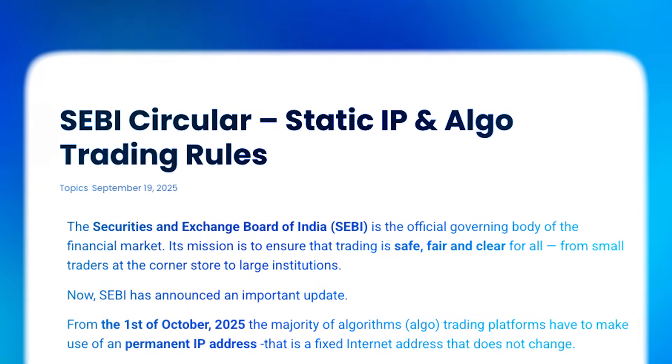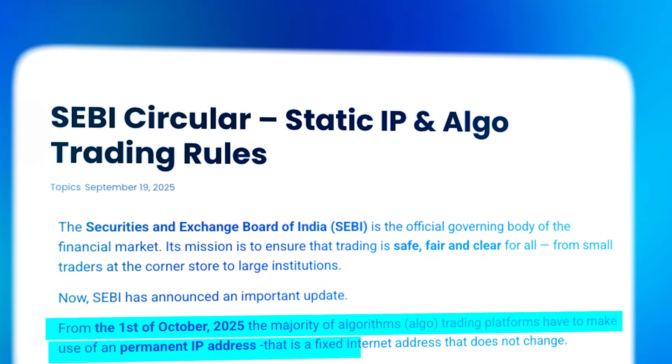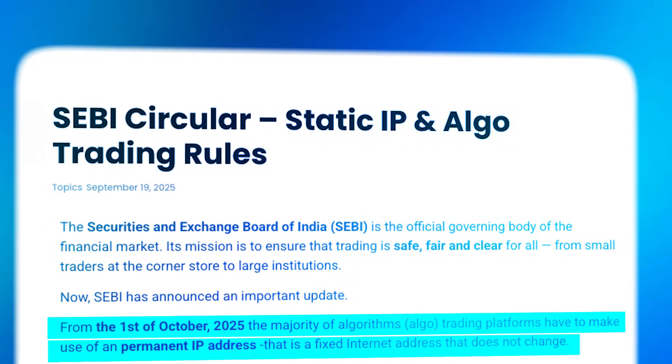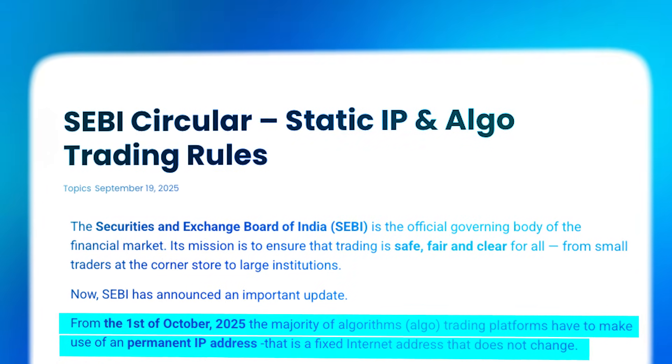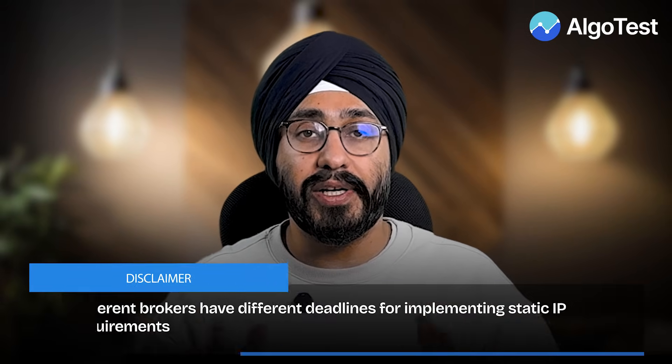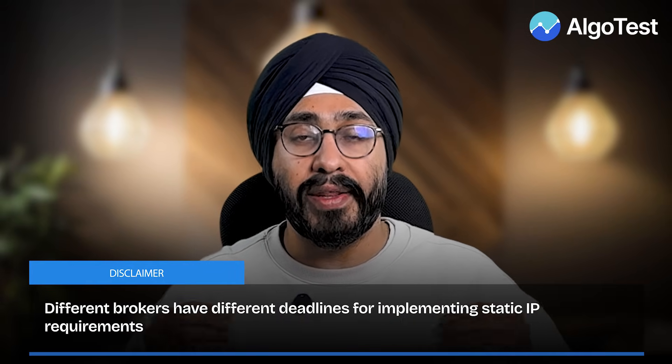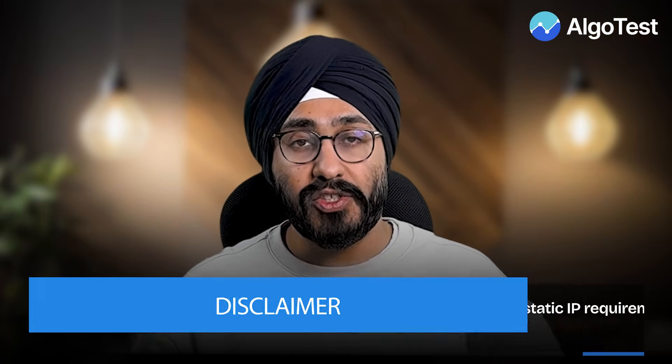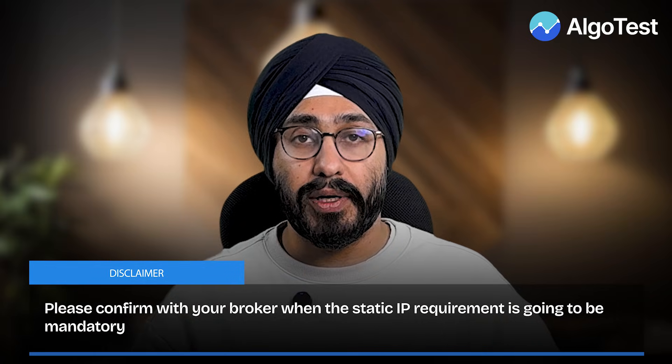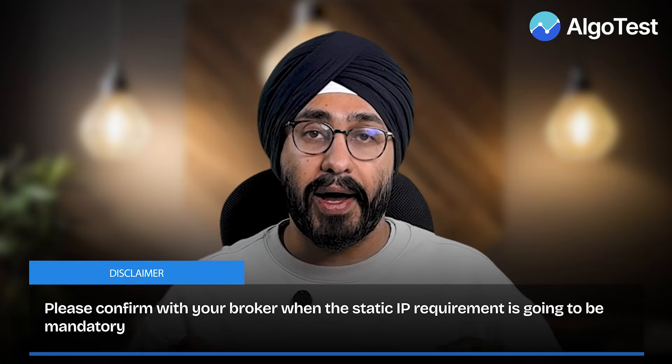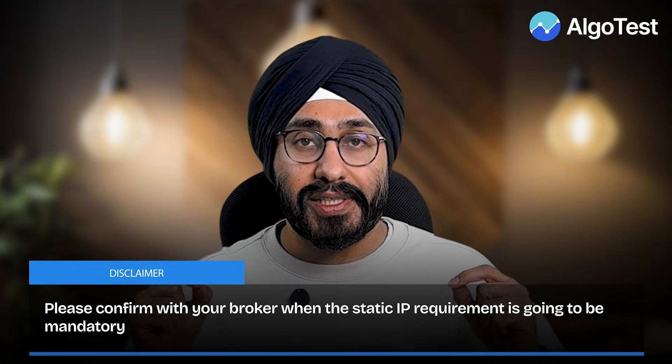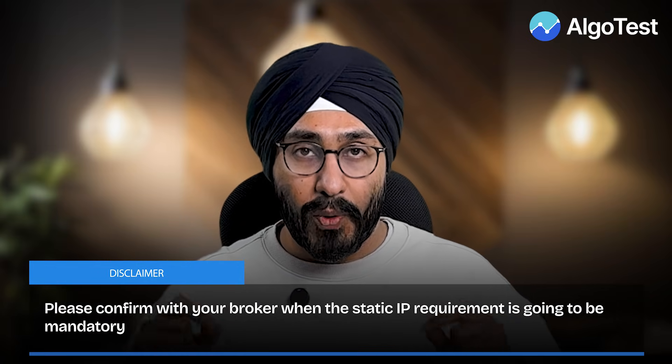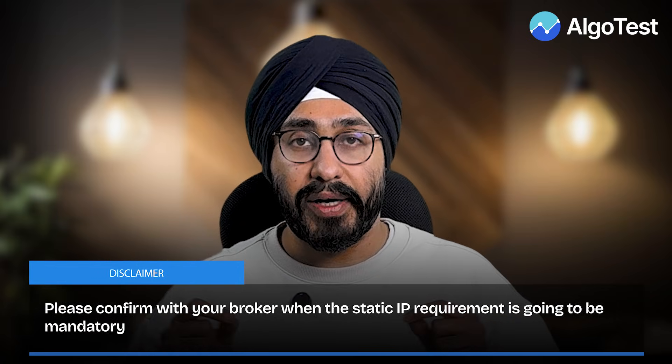As per the new algo regulations, some brokers would require a static IP from their clients. Every broker has a different deadline on when they are going to implement it. So first thing first, please check with your broker. When are they making the static IP requirement mandatory?